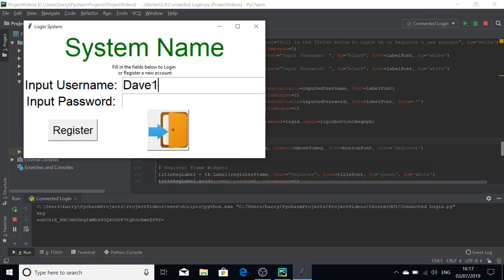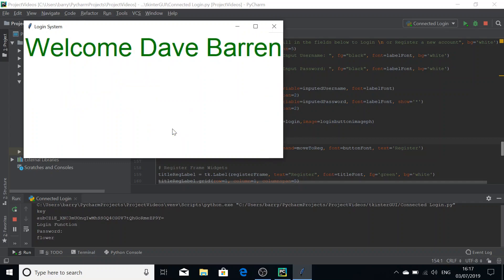I'm just going to show you that the button works. If you remember from my encryption video, if you haven't watched that, that's fine. But we've made a user called Dave Barren I think. And his password was Dave1. I mean, his username was Dave1 and his password was flower. And if we log in. Oh yeah, Dave Barren. It shows the customer screen there.